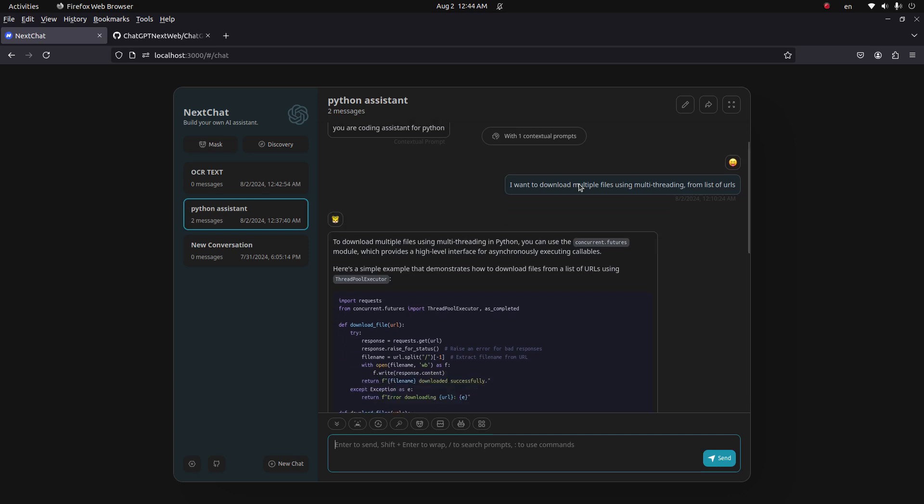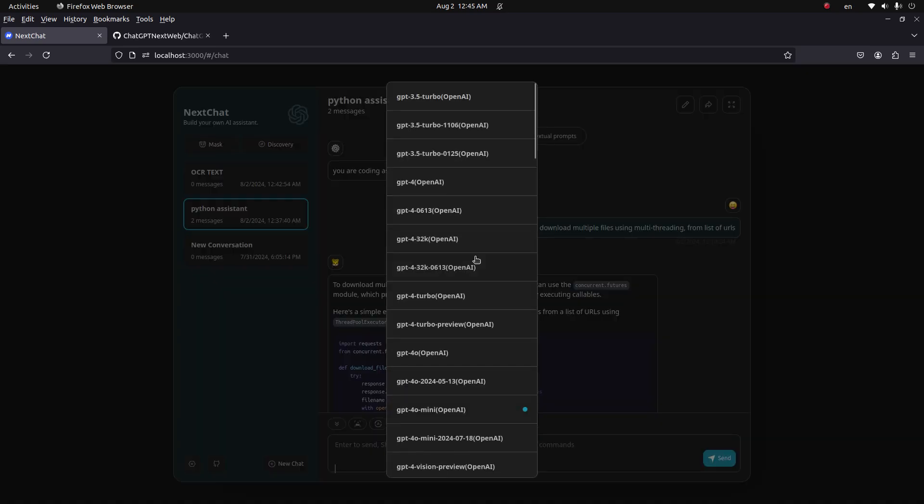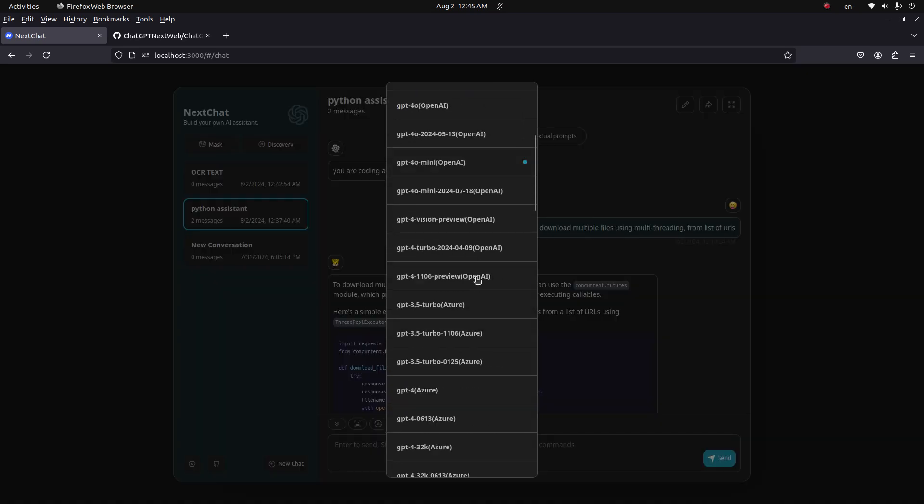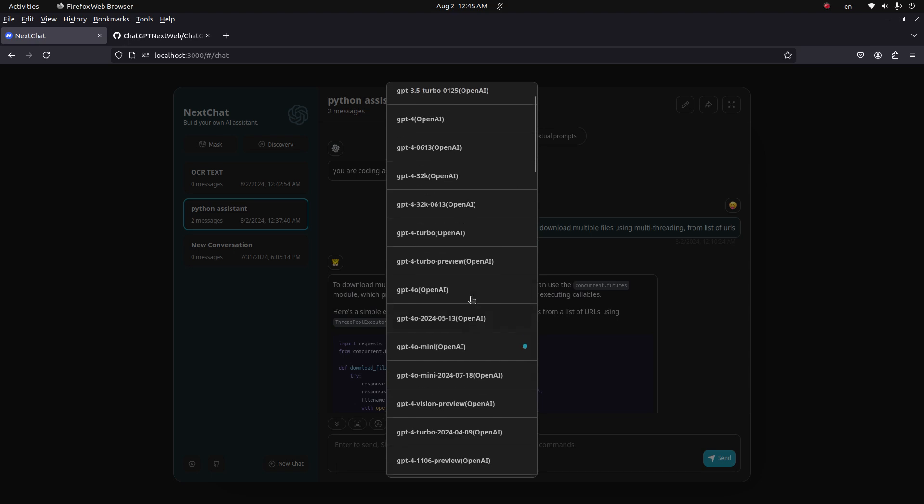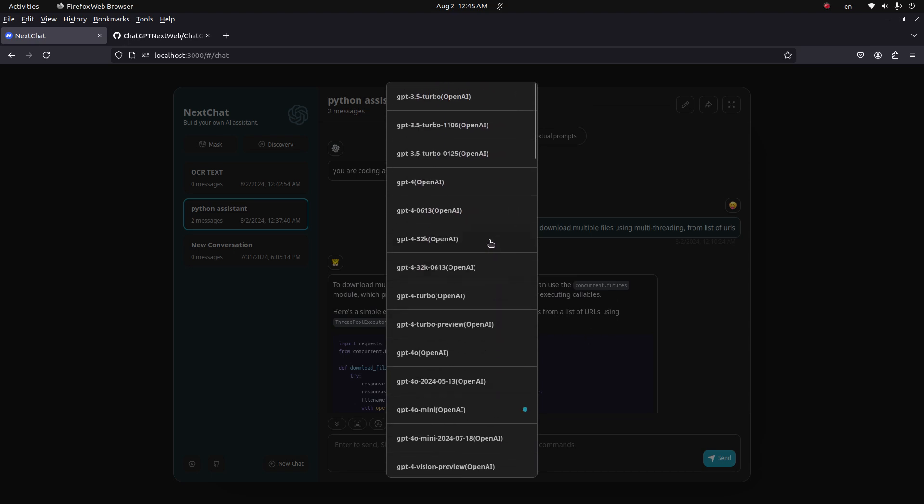Let's explore the tools available on this web UI. The first one is you can select the model. Whichever model you want to use to generate the output, you can select it from here.